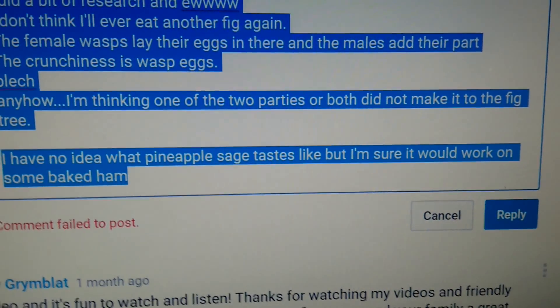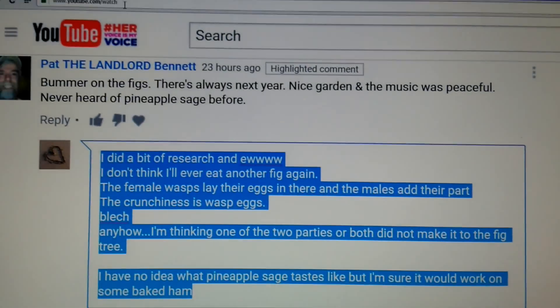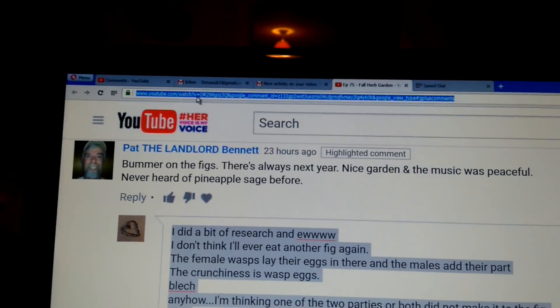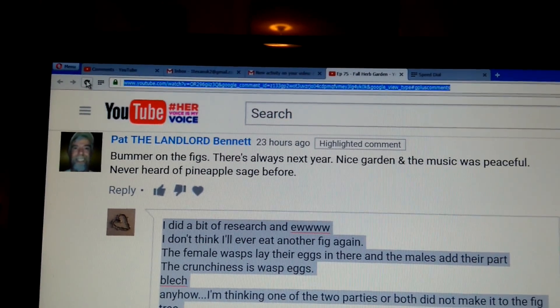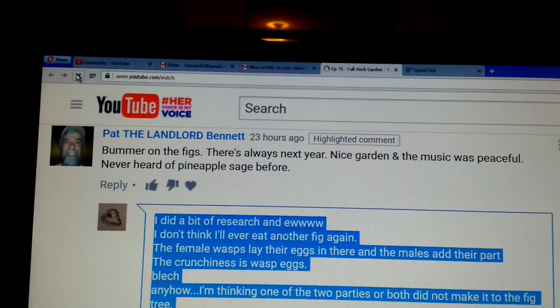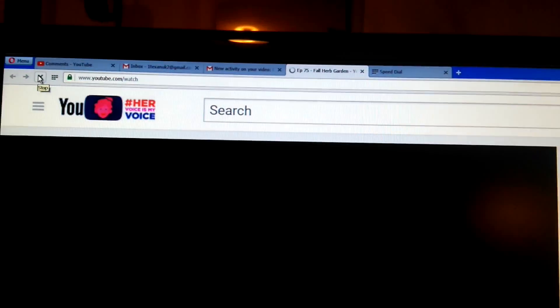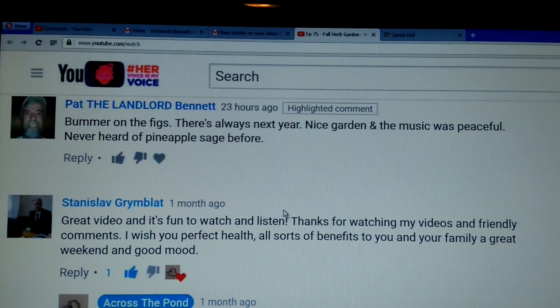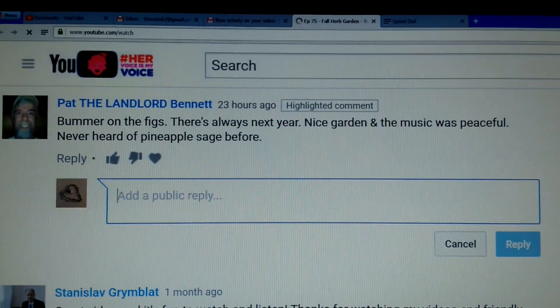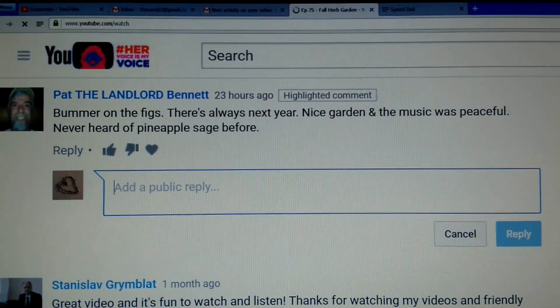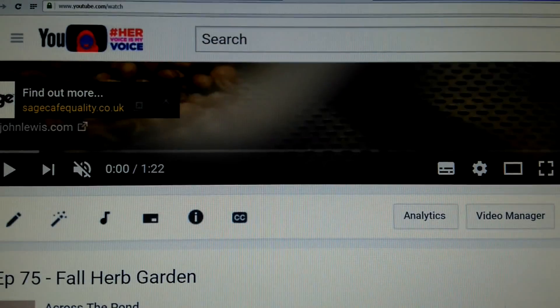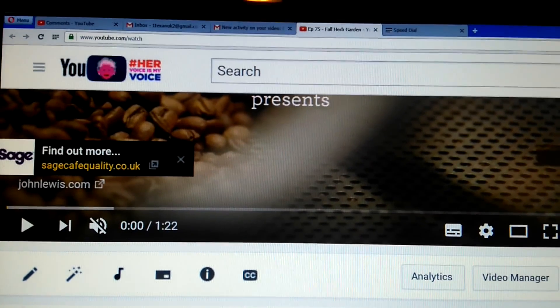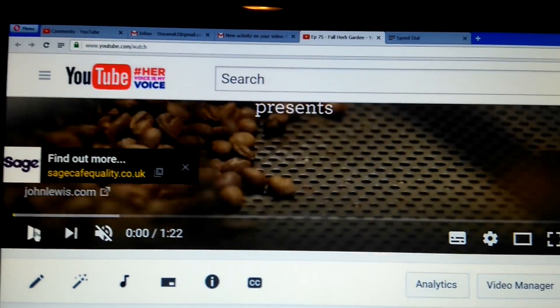I'm going to copy the comment and refresh the page.